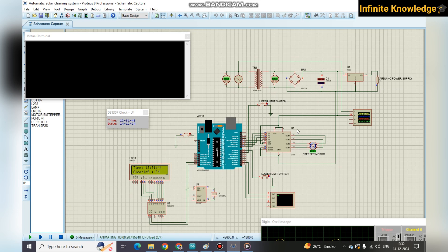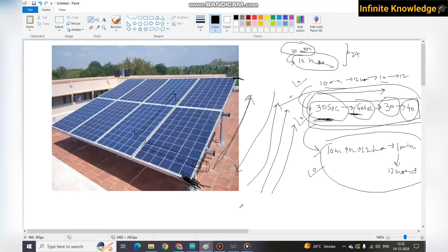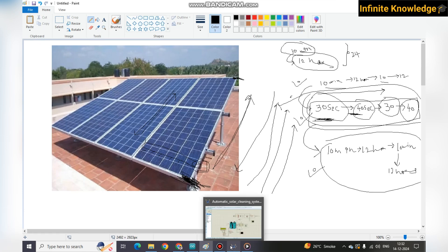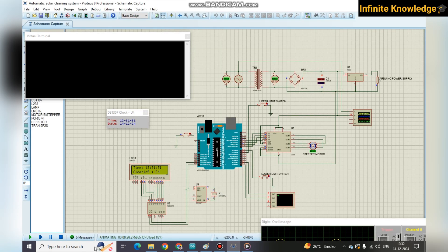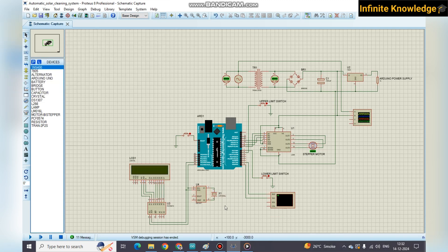The circuit diagram, the Proteus simulation file, and two different code files — one for 10 minutes on/12 hours off and one for 30 seconds on/40 seconds off — are all available in the description box. If you want me to work on your suggested project, you can contact me through the email ID given in the description box. Thanks for watching — if you have any queries just comment and I will definitely reply.